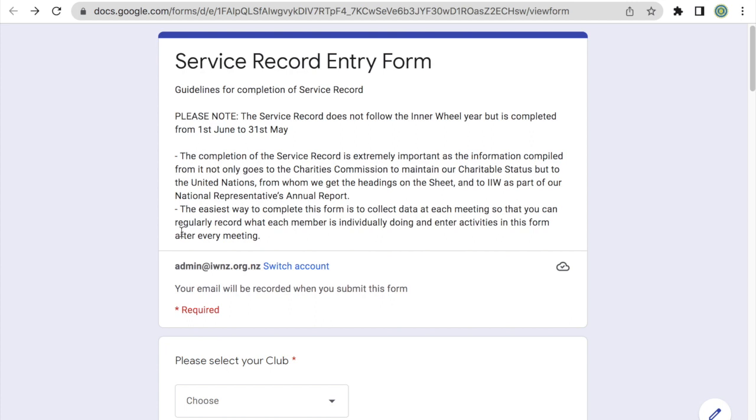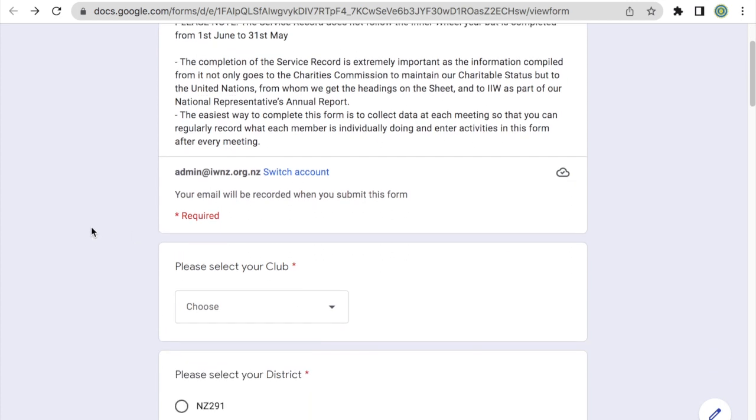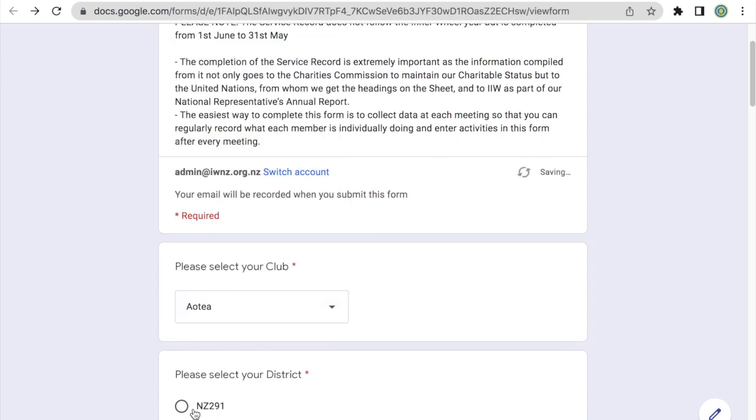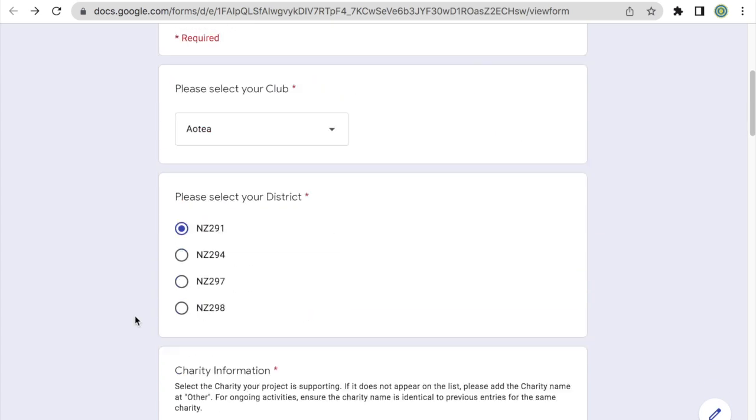In this video, I'm going to go over three examples of activities or projects that are often performed by clubs. The first one will be a donation. So for example, if my club has donated $500 to the Cancer Society, I first select my club as well as the district.